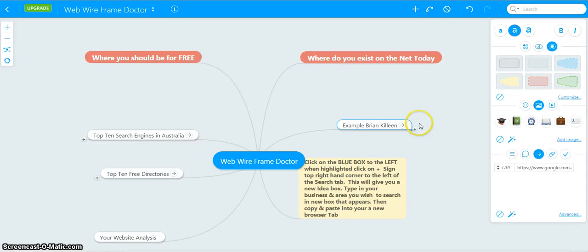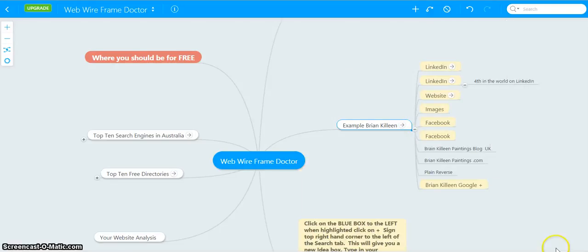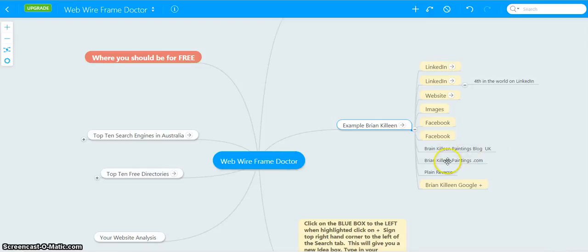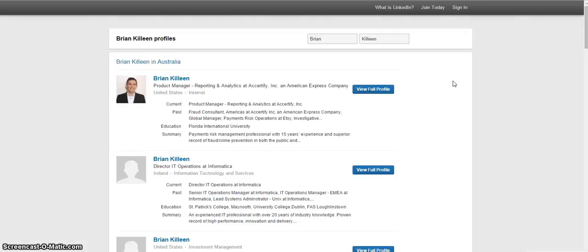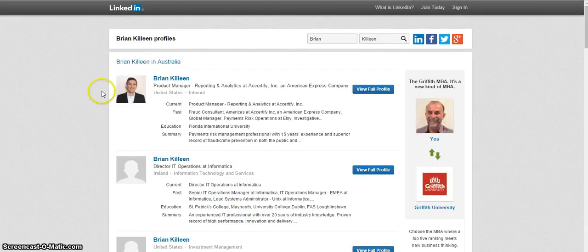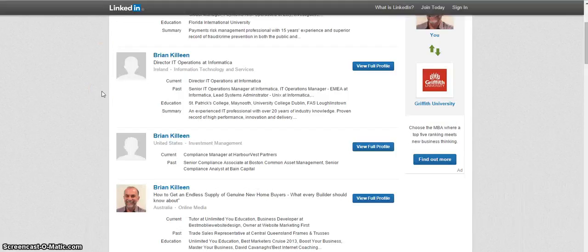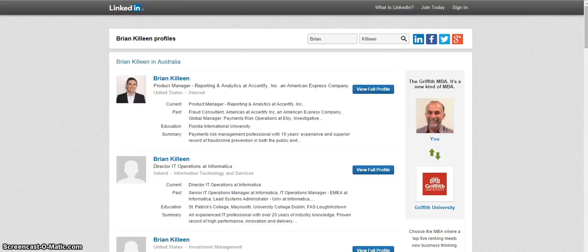Here we find out where your businesses are and where your opposition is. The only opposition that Brian Killeen Australia has is a fellow in the UK that does oil paintings. We will analyze these keys. Like this one here will take me directly to my LinkedIn profile. This is worldwide and you'll see that Brian Killeen is fourth worldwide on LinkedIn, which makes me feel very good, and we can do that for you or your business.